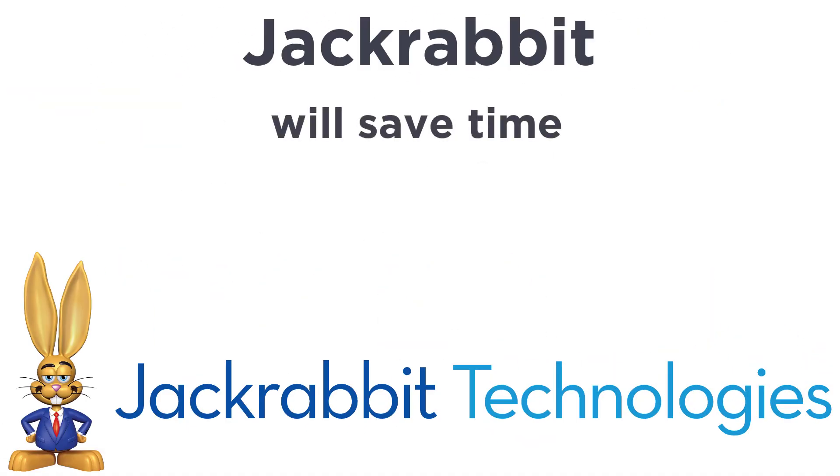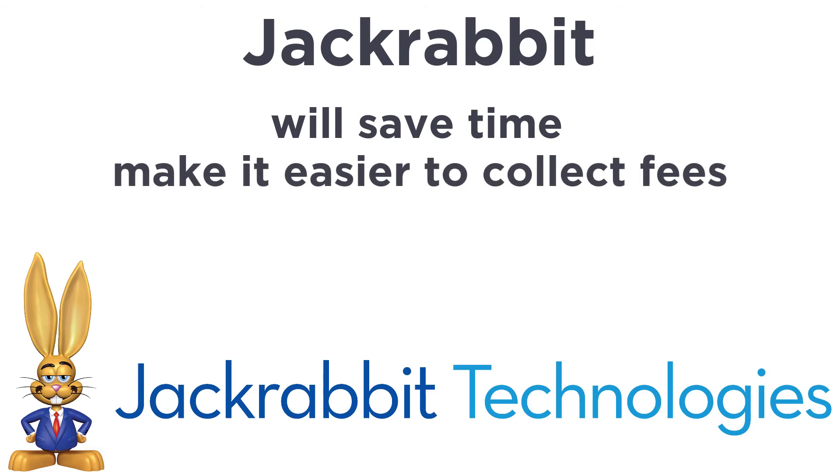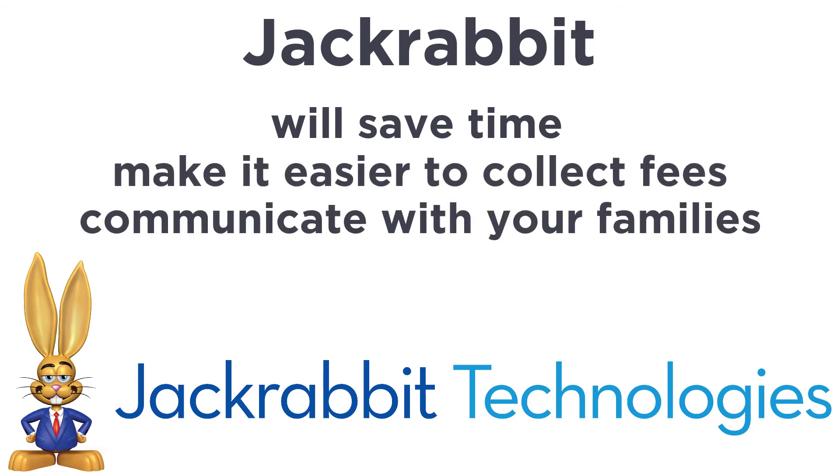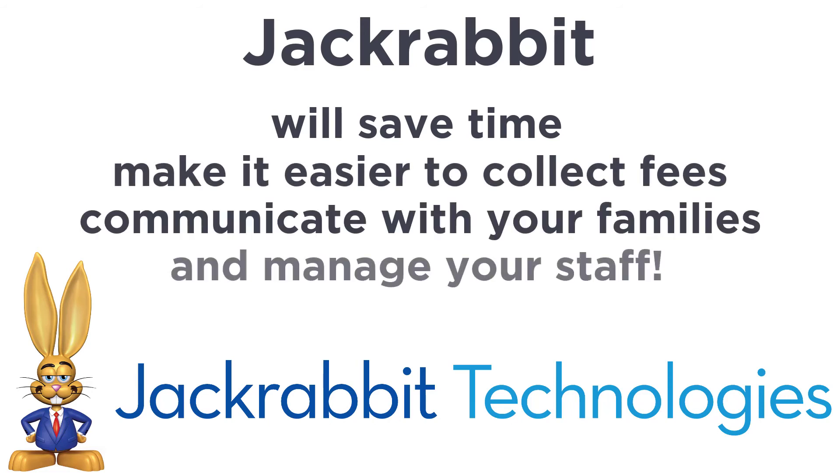As you can see, JackRabbit will save you time and make it easier to collect fees, communicate with your families, and manage your staff, but this is just a quick tour.